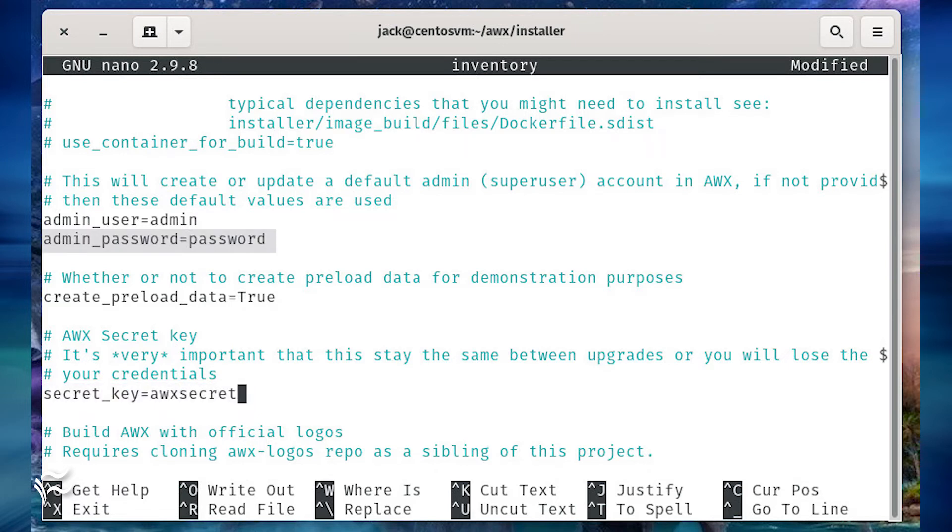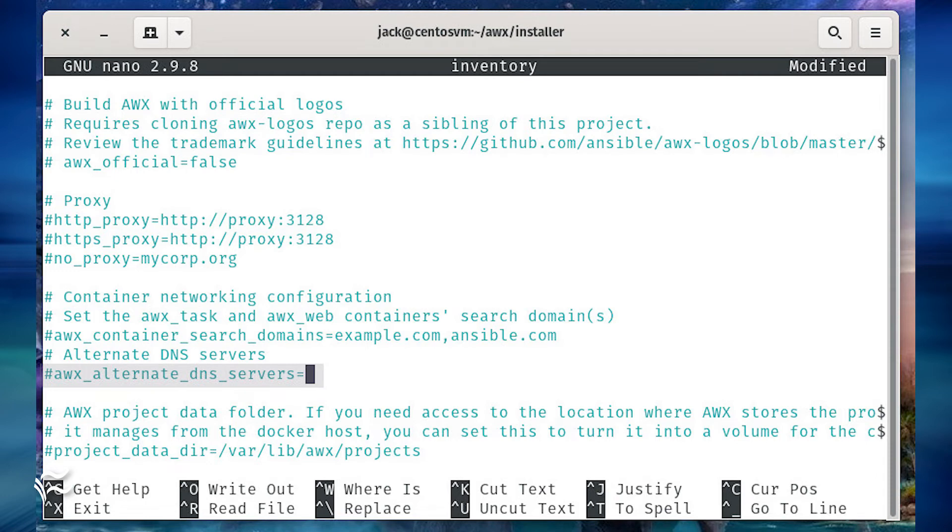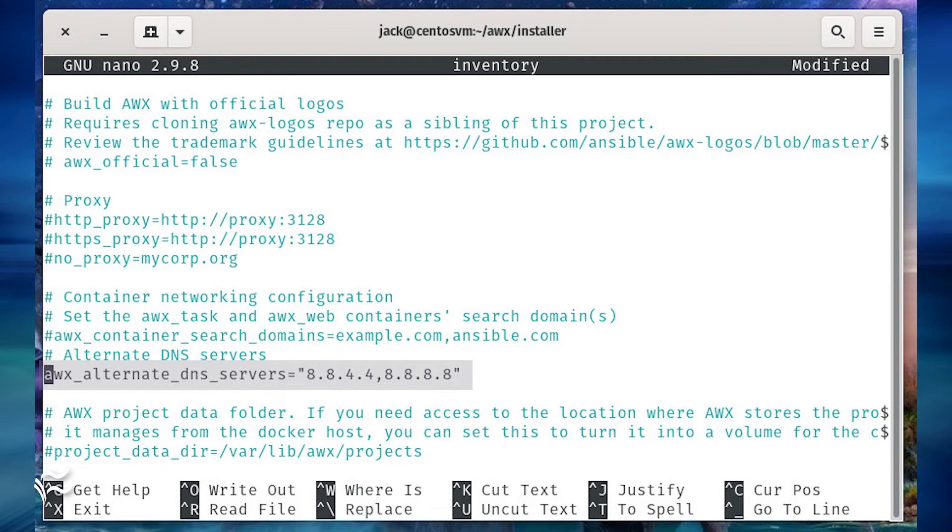Next, look for the line admin_password equals password. Change the password to a strong, unique password. Finally, look for the line that starts with pound awx_alternate_dns_servers equals. Change that line to awx_alternate_dns_servers equals double quote 8.8.8.8 comma 8.8.4.4 double quote. Save and close the file.